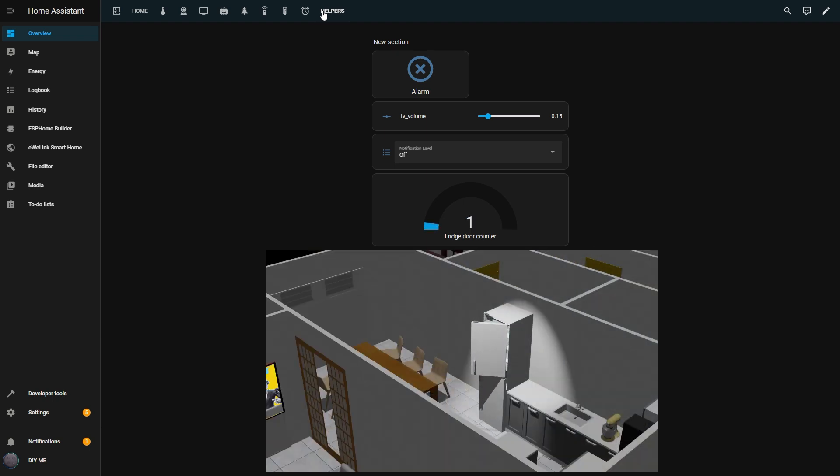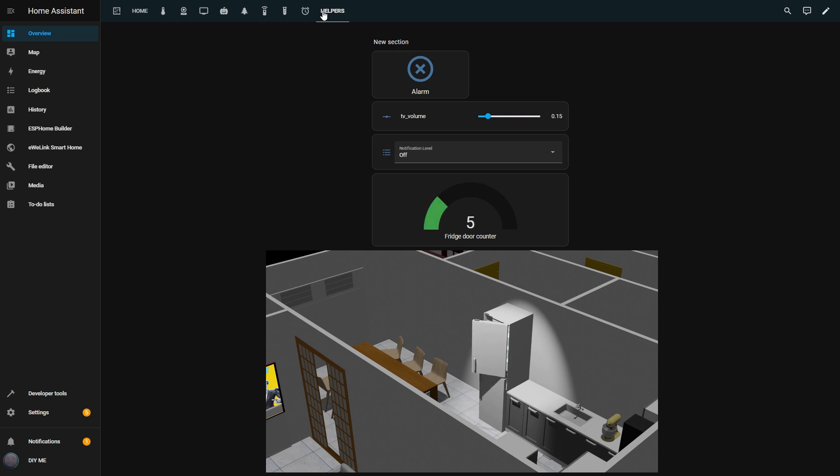Now if I go back to the dashboard and open the fridge door, the counter starts incrementing. When it reaches 5, the gauge turns green, at 10, it turns yellow, and at 15, it turns red. But there's one problem. If we don't reset the counter, it just keeps going.